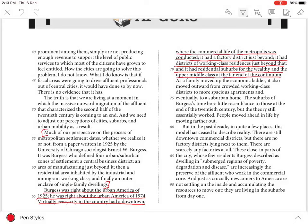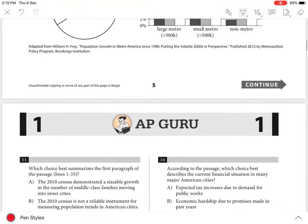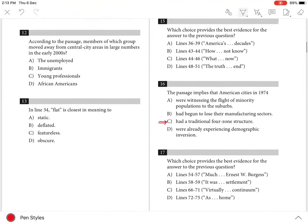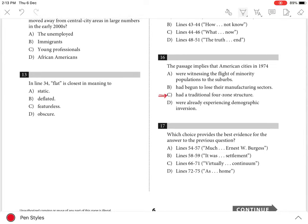This explains that American cities in 1974 had a traditional four-zone structure. That is why the best answer is C.